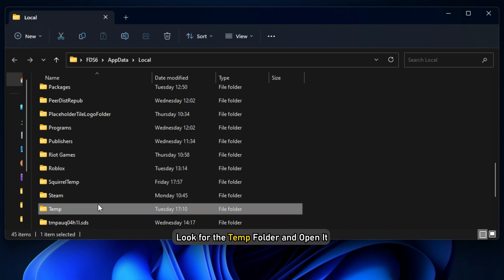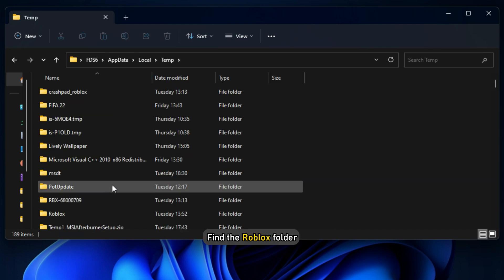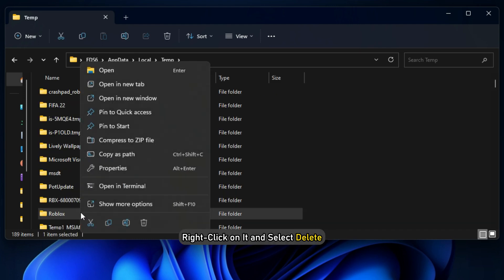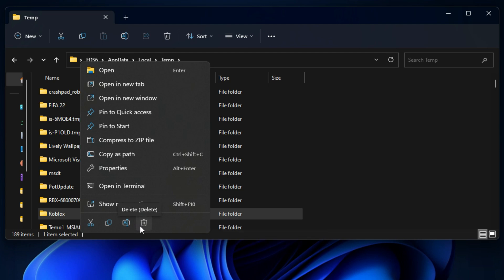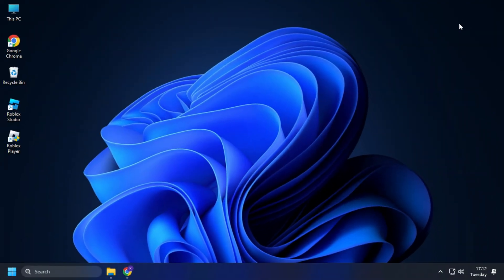Look for the temp folder and open it. Find the Roblox folder. Right-click on it and select Delete. Deleting this folder will not change any in-game settings.